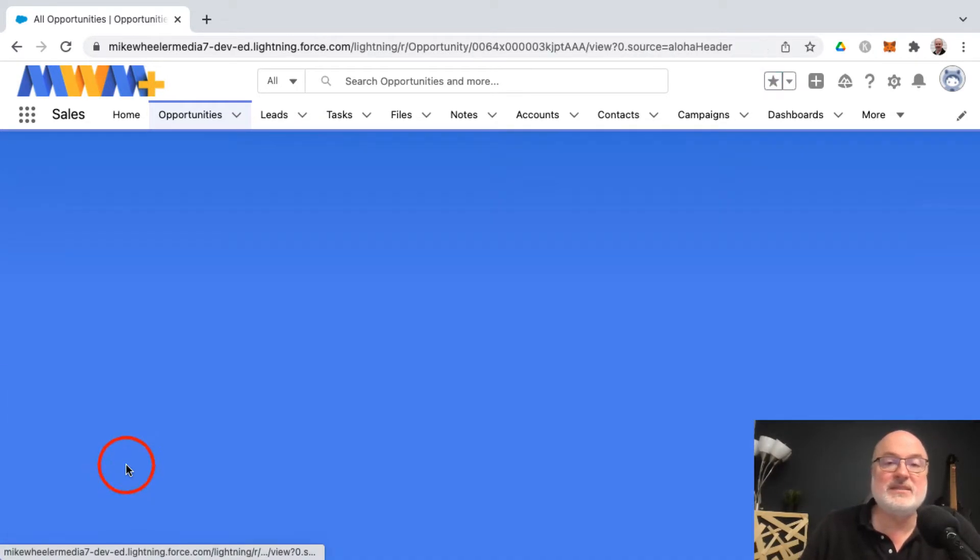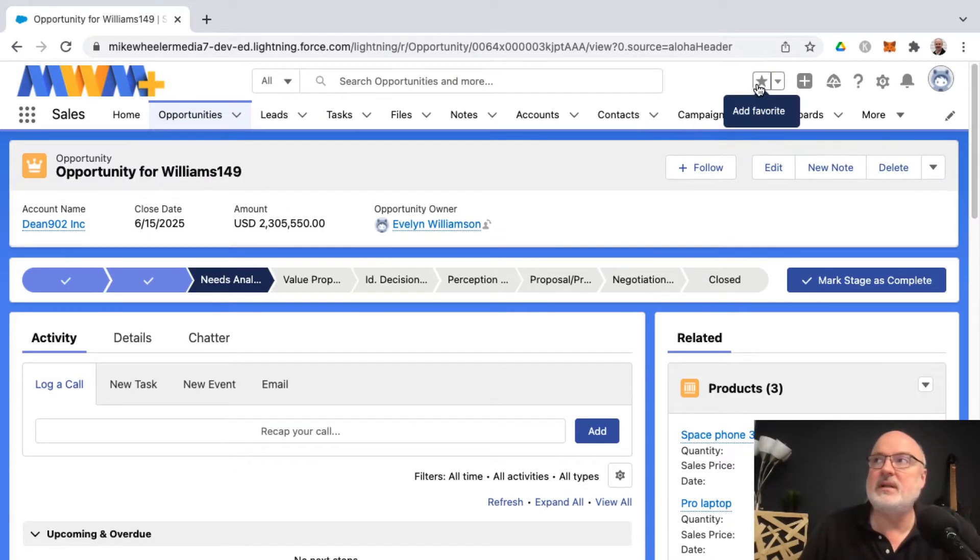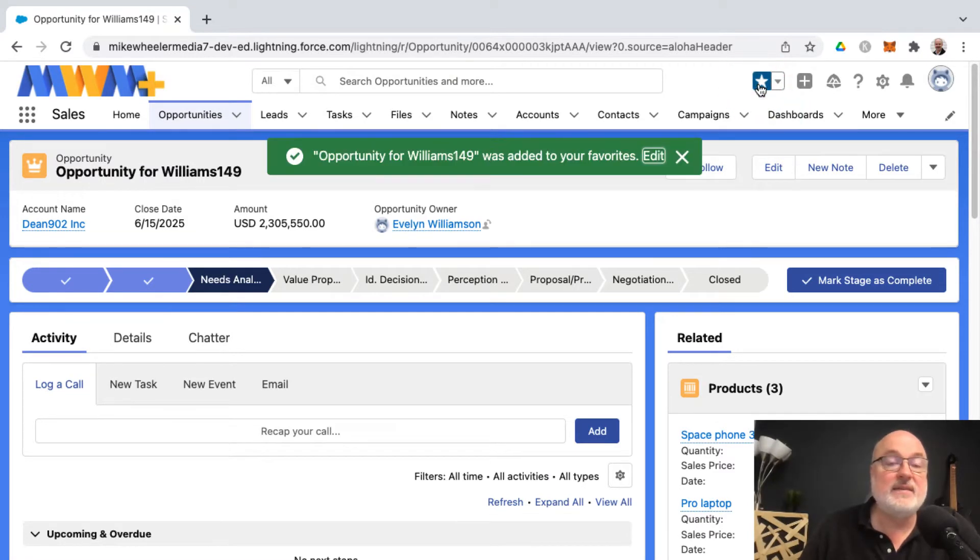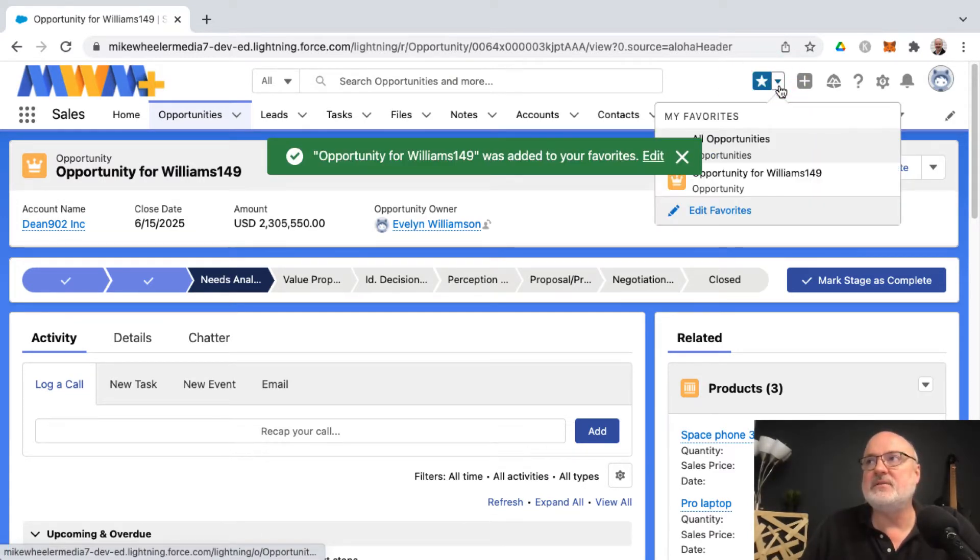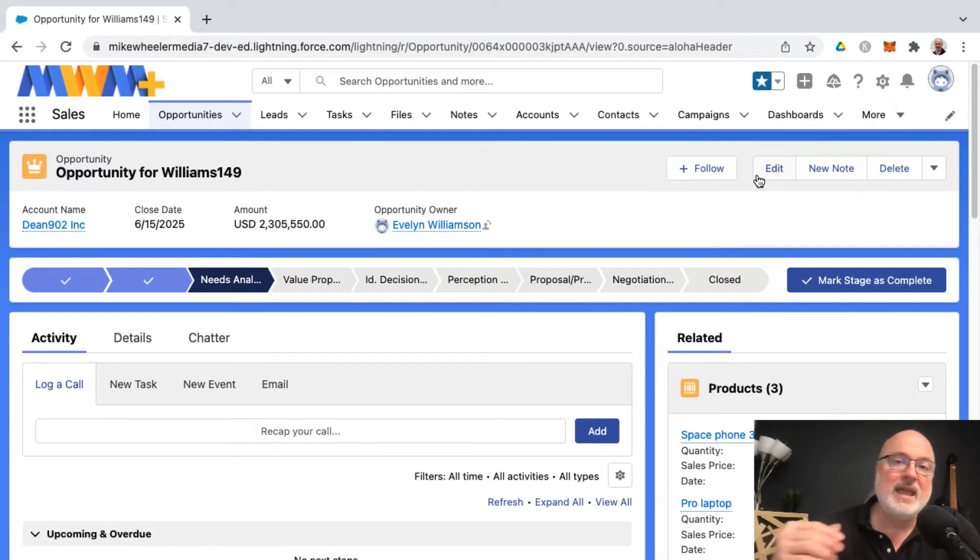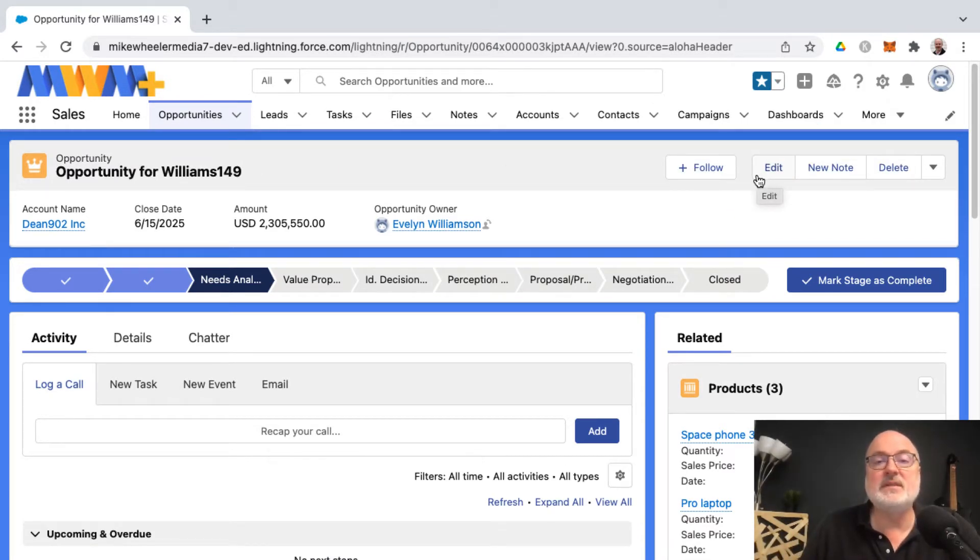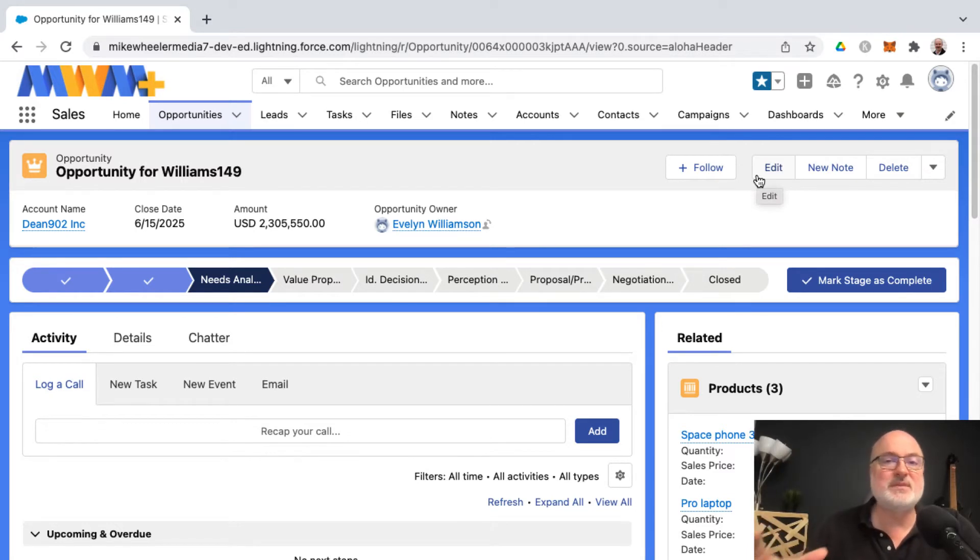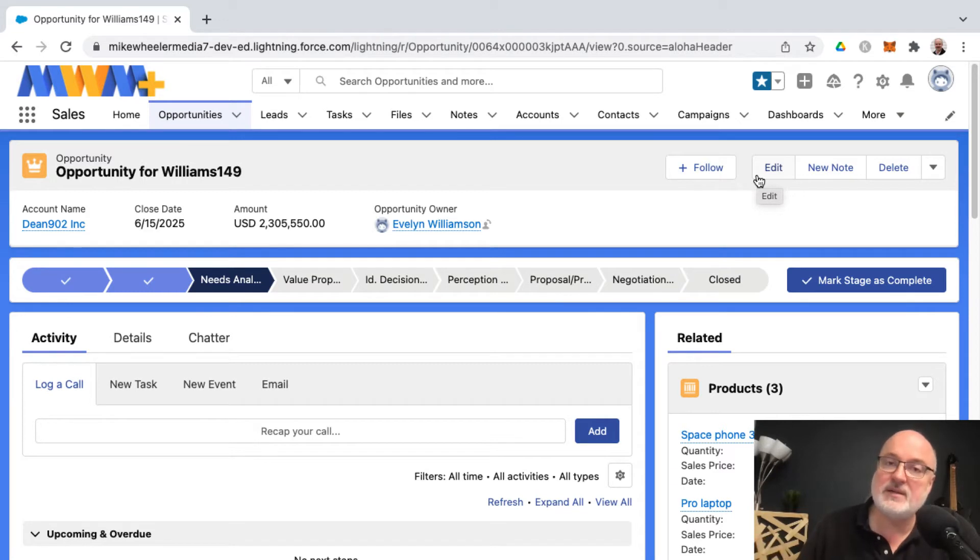You can go into specific records as well and make that a favorite. Then these favorites that you create will appear in the dropdown in your favorites list, so you can quickly access records or pages that you've added to your favorites list. This is kind of a more Salesforce-specific way of bookmarking things, short of making a bookmark in your browser.